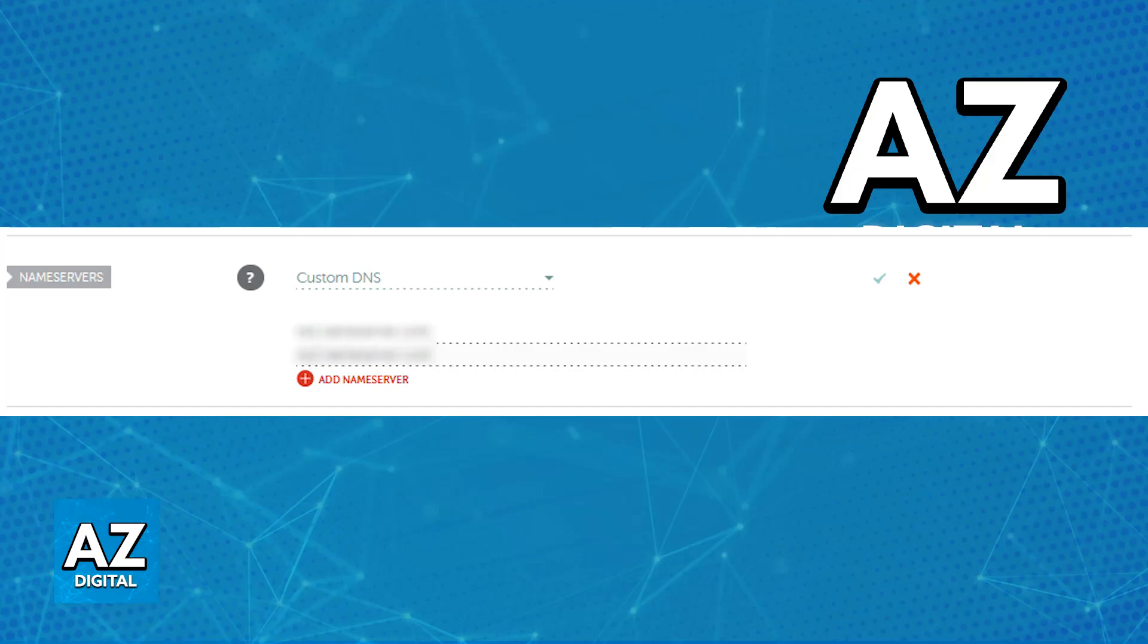Afterwards, you should see a green checkmark and the changes will be applied. It might take some hours for them to take effect, but this is all you have to do, and you can repeat this as many times as you need across all the domains that you want through Namecheap.